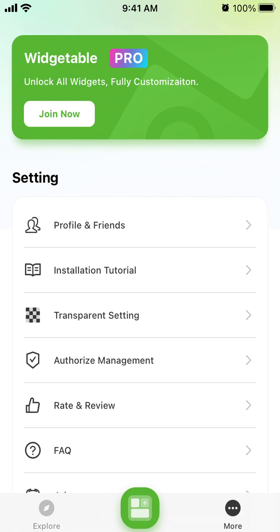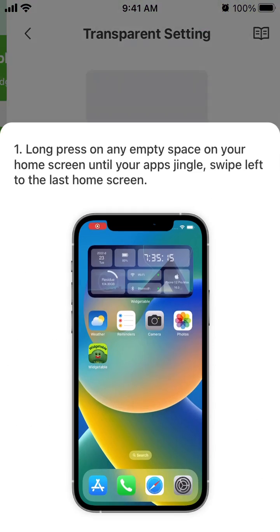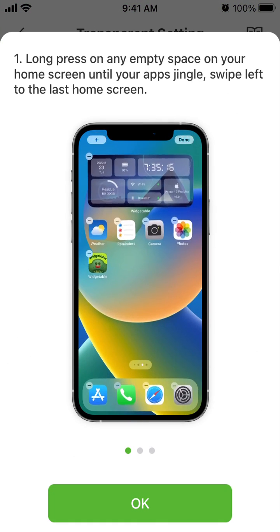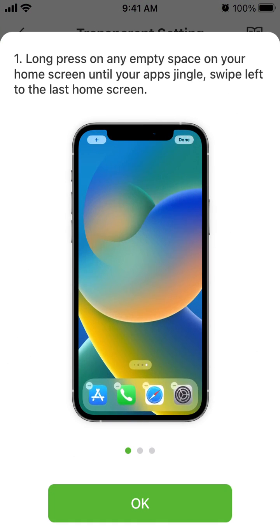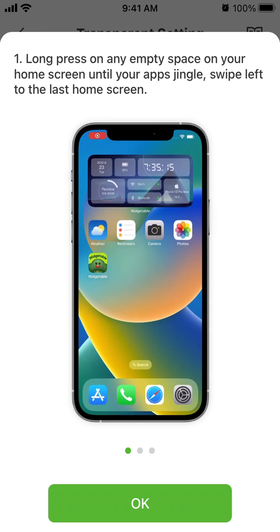To add the transparent setting in the Widgetable app, tap on More in the bottom right, tap on Transparent Setting, and then press on any empty space on your home screen until you see your apps jiggle.